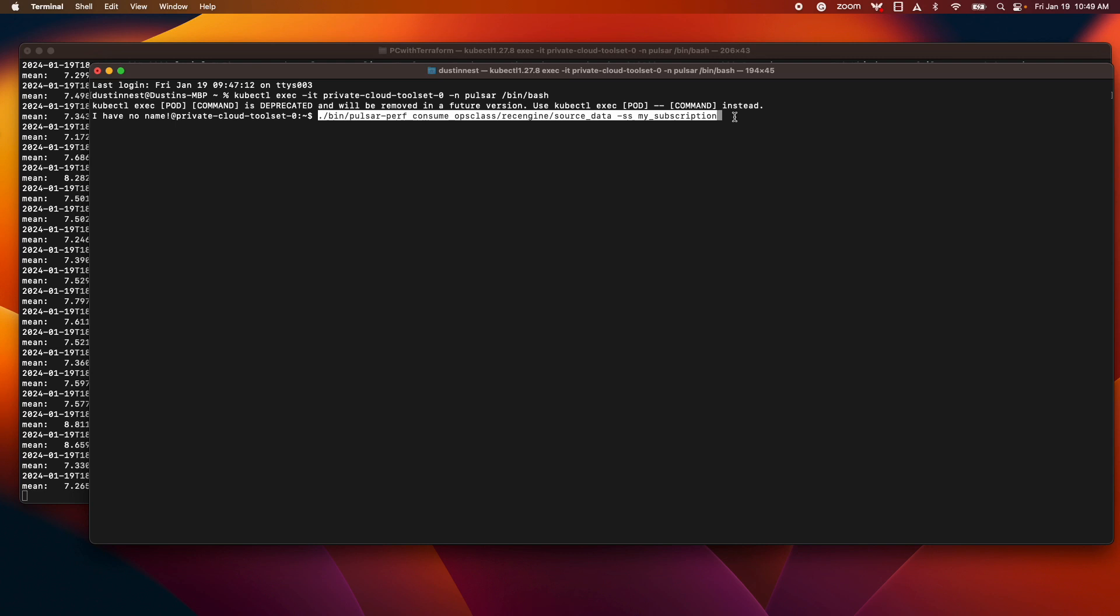And then I'm going to give it a subscription name. So we're creating a subscription at this point by starting up a consumer.